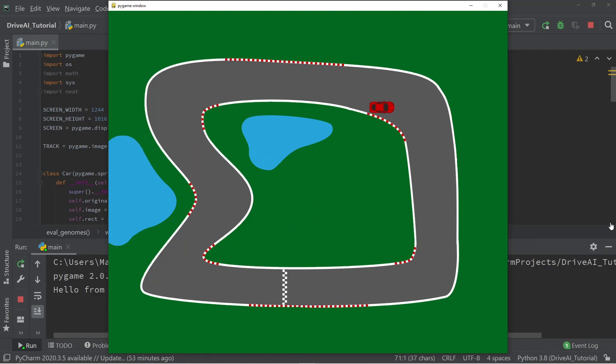In the next part of this series, we're going to add the radars to the car that are going to measure the distance that the car has to the edge of the track.